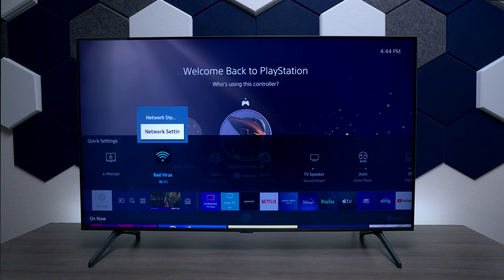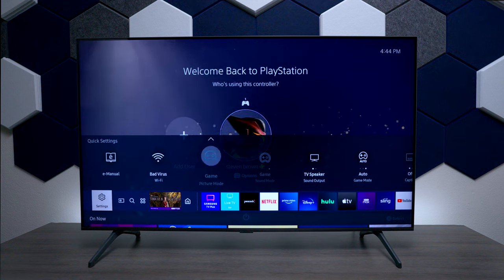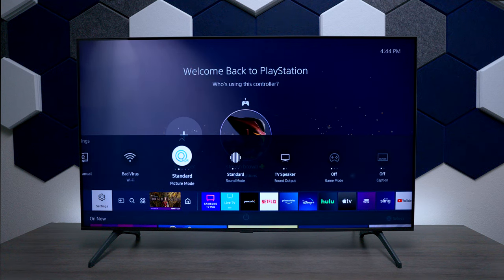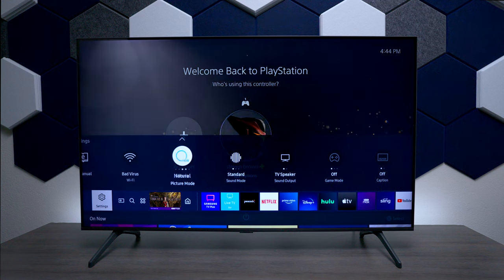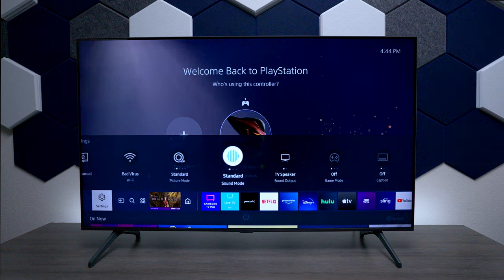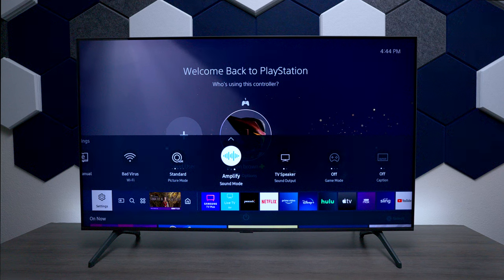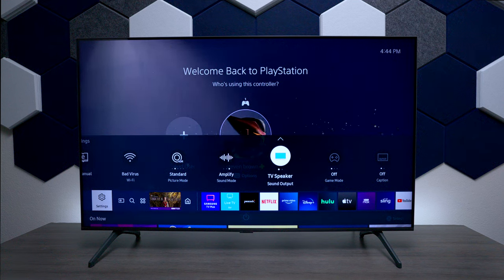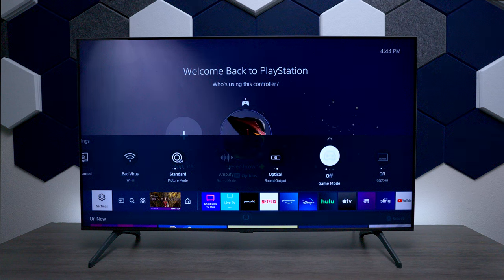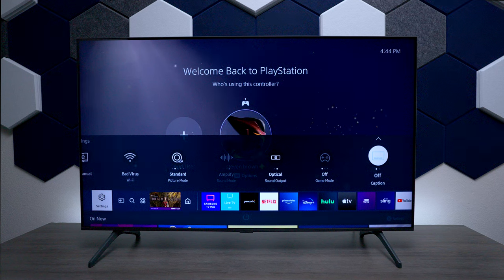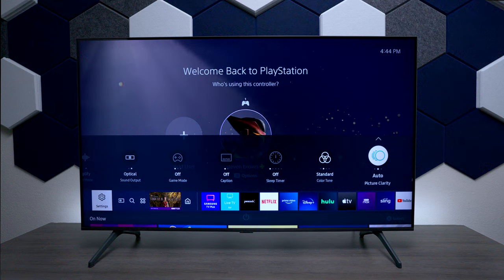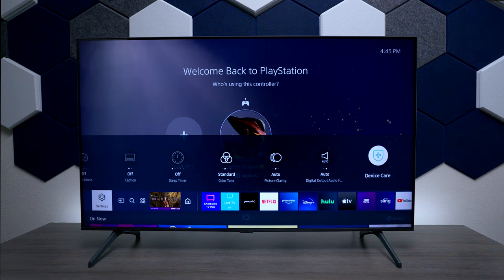You have your different picture modes — right now it's set to gaming because of the PS5, but if I turn that off you can see other options like standard, natural, movie, filmmaker's mode, dynamic, and back to standard. You also get that option for your audio system, and you can change your sound outputs. Right now it's on TV speakers, but you can switch over to fiber optic or, if you have an HDMI soundbar, you can switch over to that as well. Over here you also have closed caption, a sleep timer, color profiles, auto clarity, and a few other options.